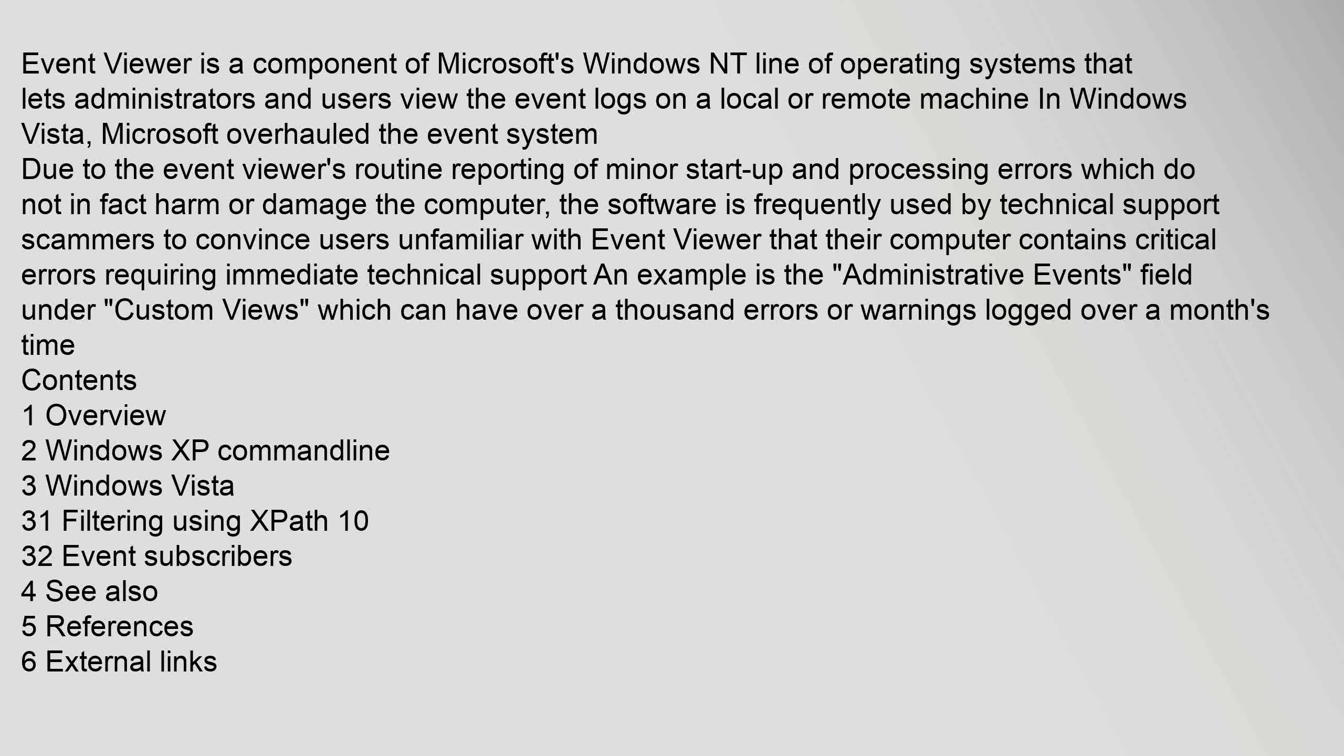Contents: 1. Overview, 2. Windows XP command line, 3. Windows Vista, 3.1 Filtering using XPath 1.0, 3.2 Event subscribers, 4. See also, 5. References, 6. External links.